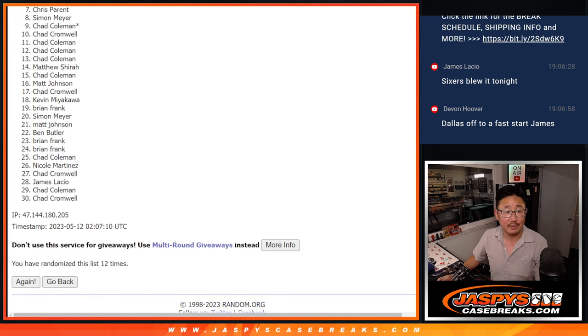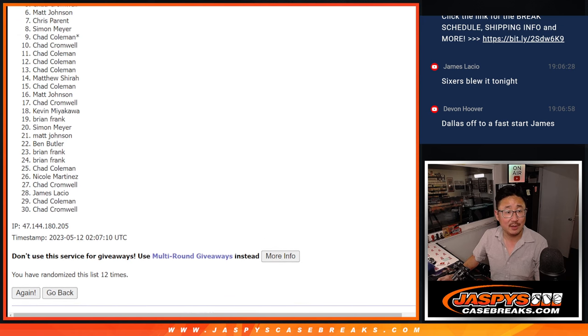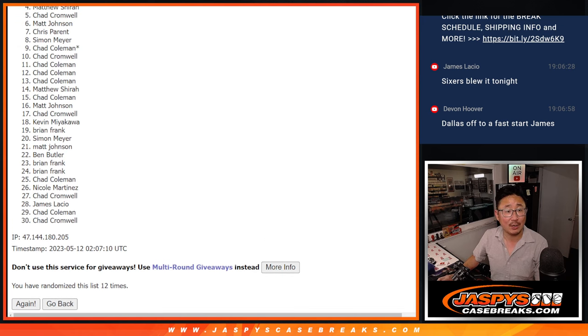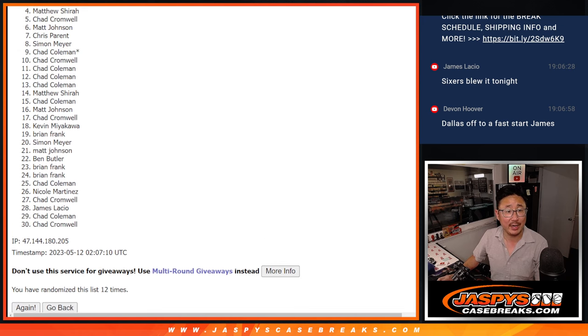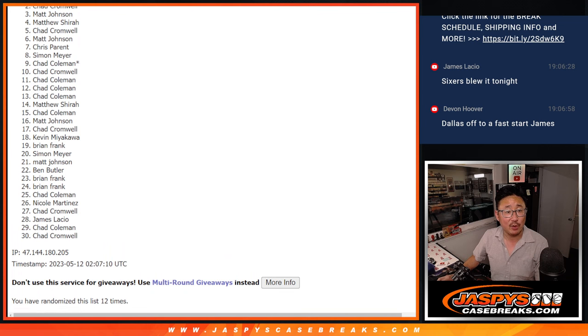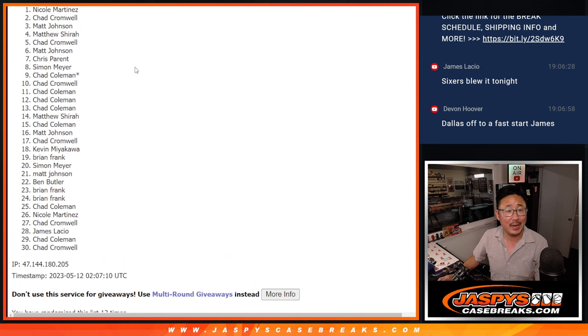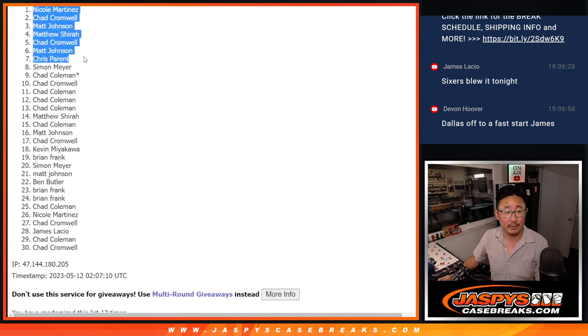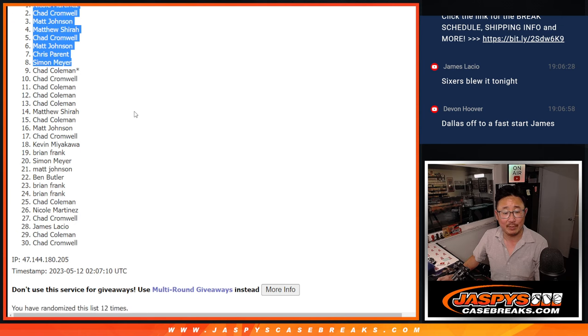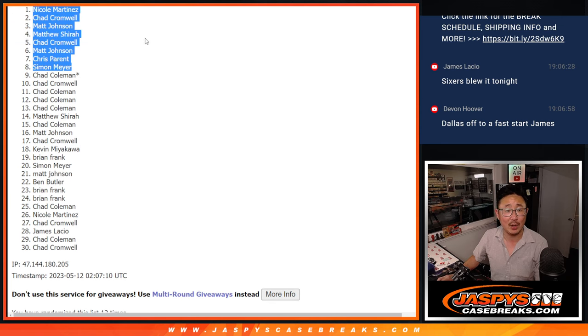That's Simon, Chris, Matt, Chad Cromwell, Chad, you got in. Matthew, Matt, Cromwell, and Nicole. There you go, Nicole. There's the top eight right there after 12.